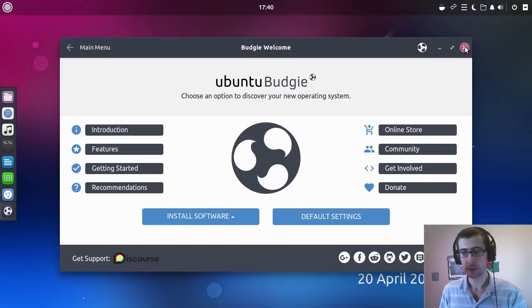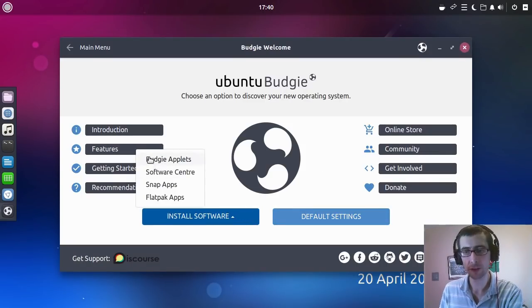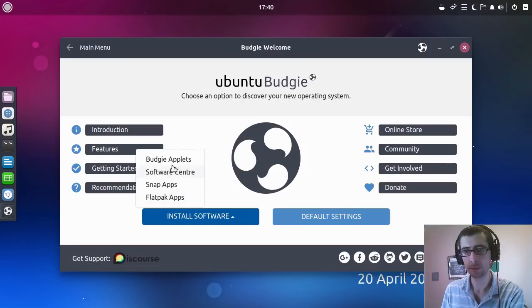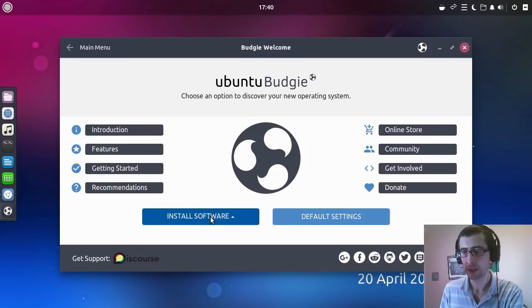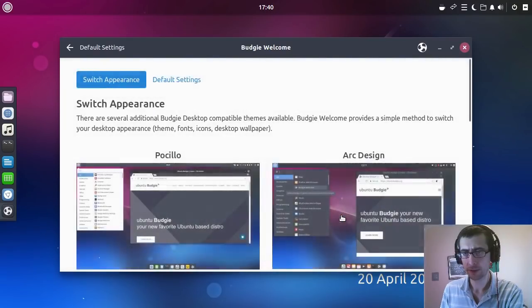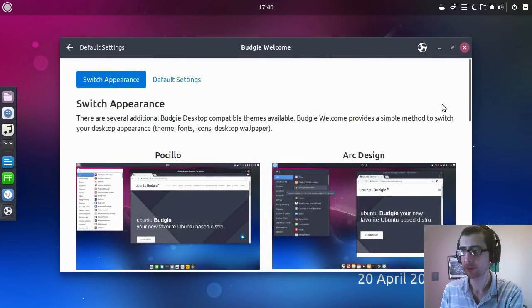It's interesting actually what they did here is there's the option to install Snaps and Flatpaks, Software Center and Budgie applets right there as well. So and then you get to, if you select this, okay, so there are several appearances, so it gives you various different designs here.